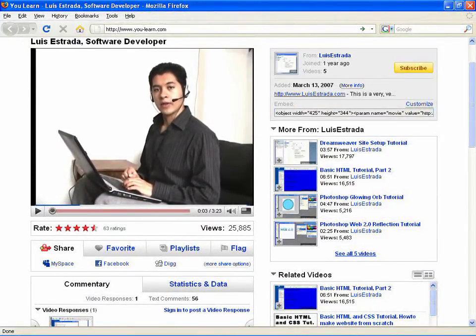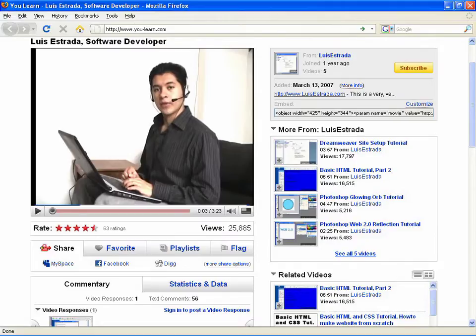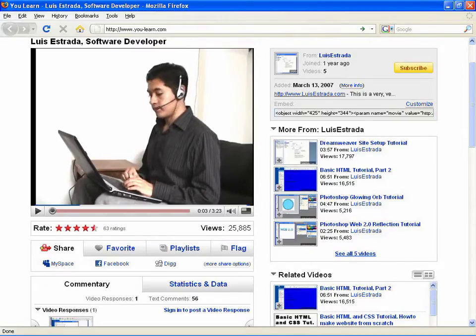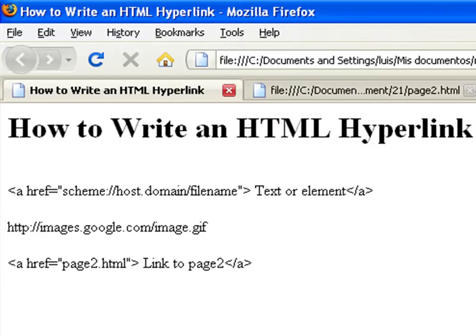Hello, my name is Luis Estrada, and I'm a software developer. In this clip, I'll show you how to write an HTML hyperlink.